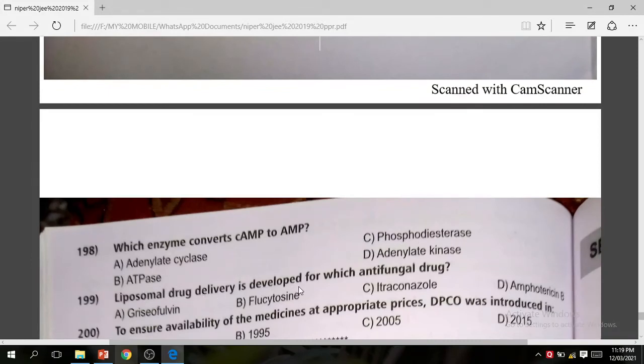Question 199: Liposomal drug delivery was developed for which antifungal drug? The correct answer is Amphotericin B — this is a liposomal drug delivery system.